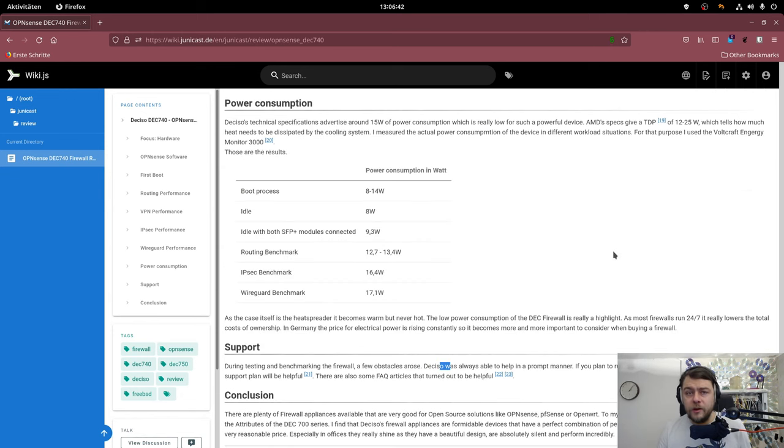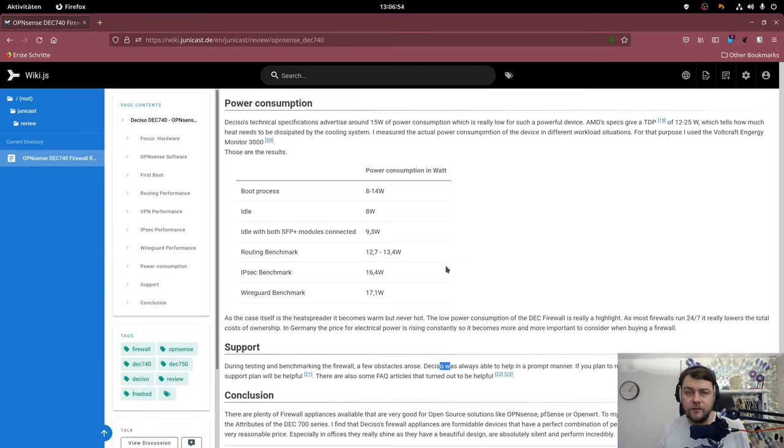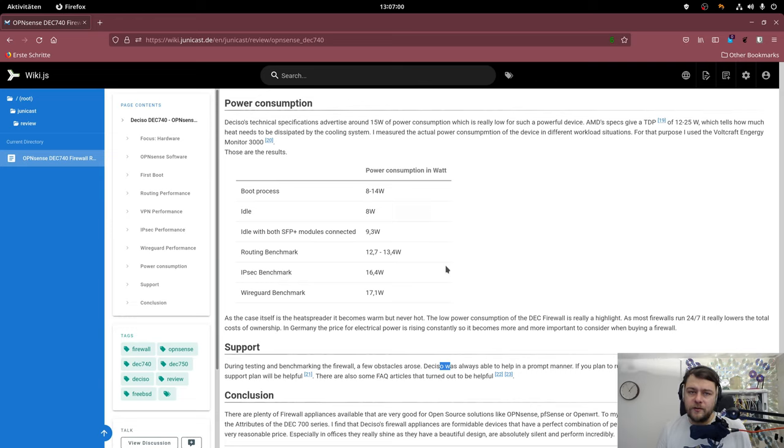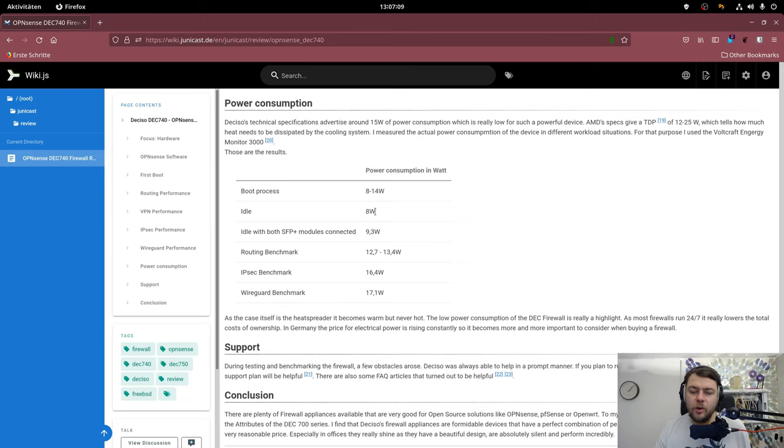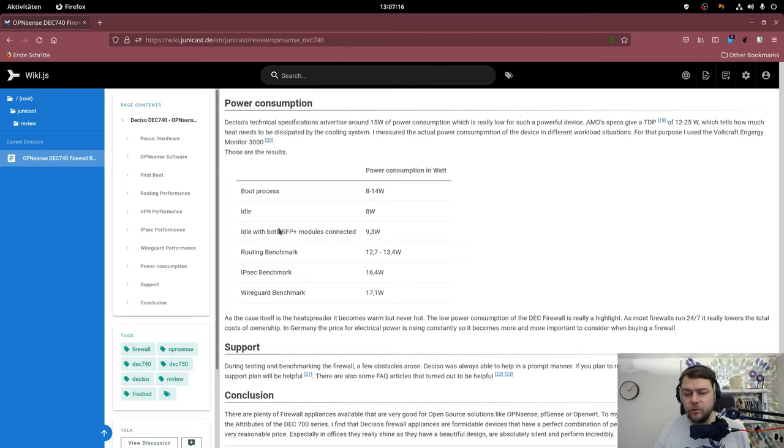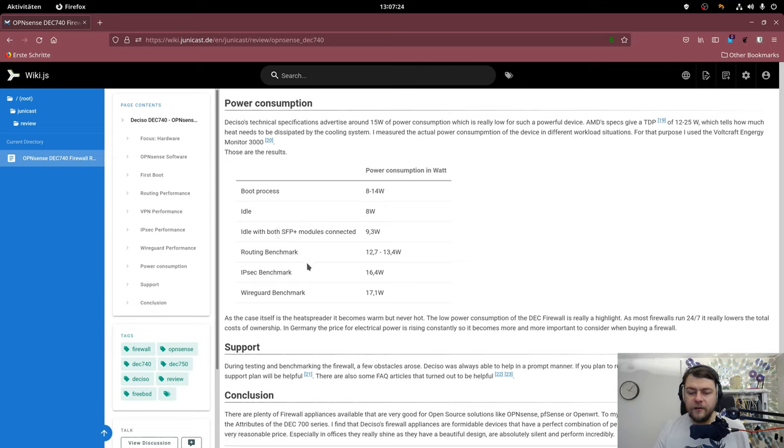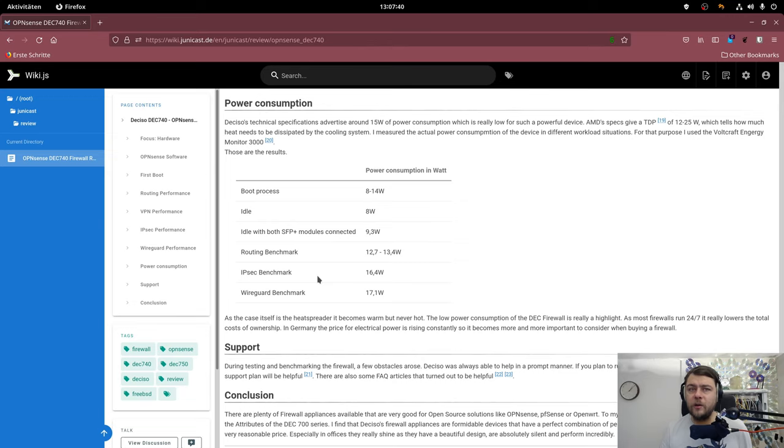What is really important to me is the power consumption of the device. And here are some numbers where you can see what the device draws power during the different workload scenarios. During the boot process it was between 8 and 14 watts. While the idle value over here is not so important because I hadn't connected any ports. But with two SFP Plus modules connected and one gigabit port connected it was about 9.3 watts. And during benchmarking it was between like 12 and 17 watts. So the numbers that Deciso puts out having about 15 watts of power consumption during normal workloads is quite realistic I would say.